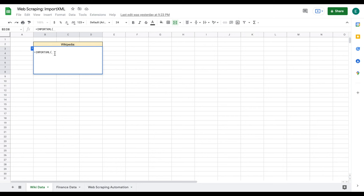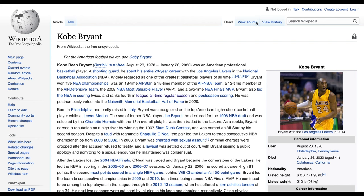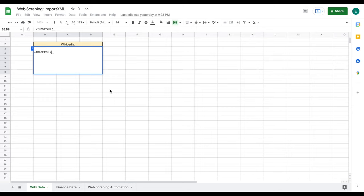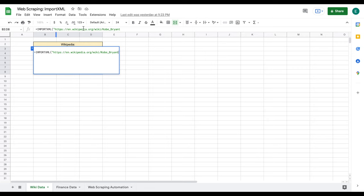The very first thing we need to do is jump back over to Wikipedia and copy the URL. I'm going to come up here, click on the URL, and copy it. Now jumping back over to my spreadsheet, in quotations I'm going to paste the URL — wikipedia.org/wiki/Kobe_Bryant — and end that with quotations. Now we have the first part of our function. We'll add a comma for the next part.